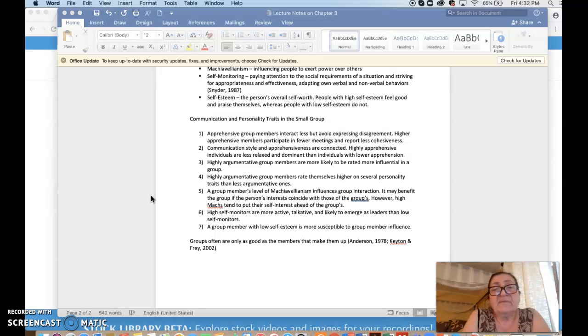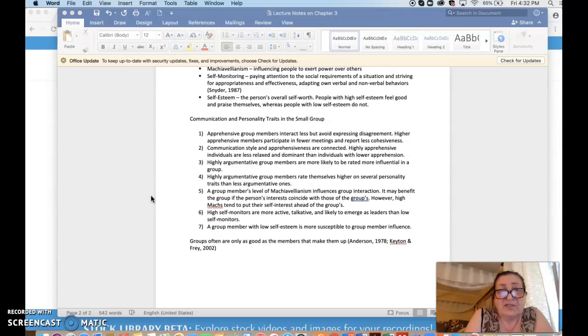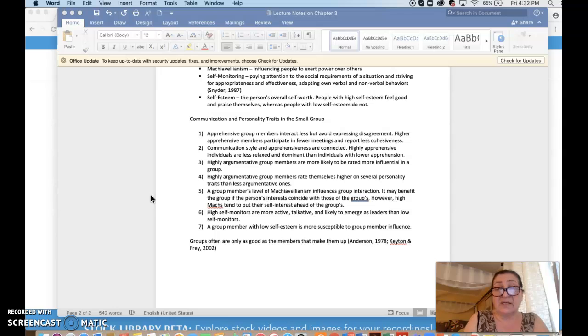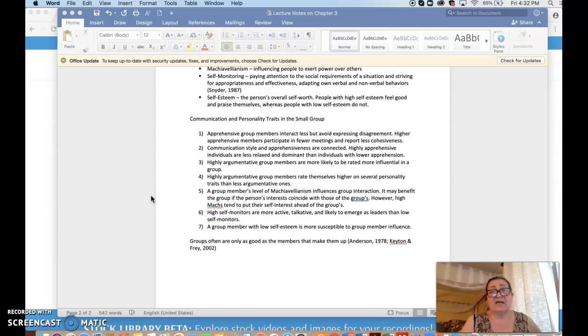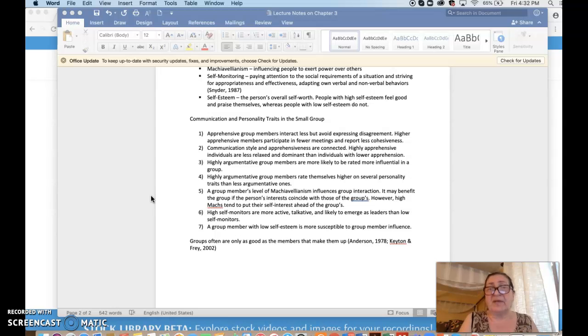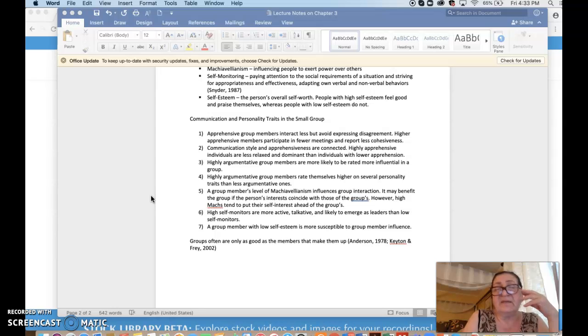High self-monitoring individuals. This is number six observation. High self-monitors are more active, talkative, likely to emerge as leaders than low self-monitors. People who are very well aware of their own place in a group, they adjust better, it seems like. And finally, the seventh observation.